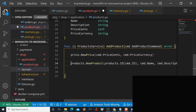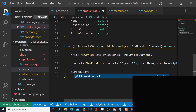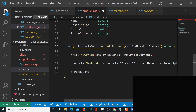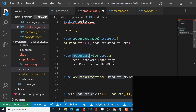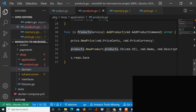We need a price package to create a new price, and a products package to create a new product via NewProduct. After doing all this, we want to save that product to memory. To save it we'll have a repository interface to work with our memory — that will be available to us via the repo on the product service, which holds a products repository.